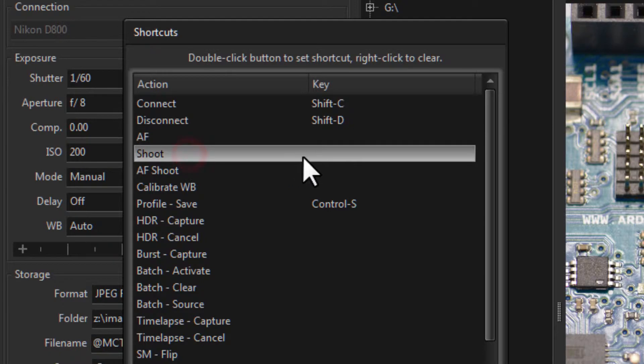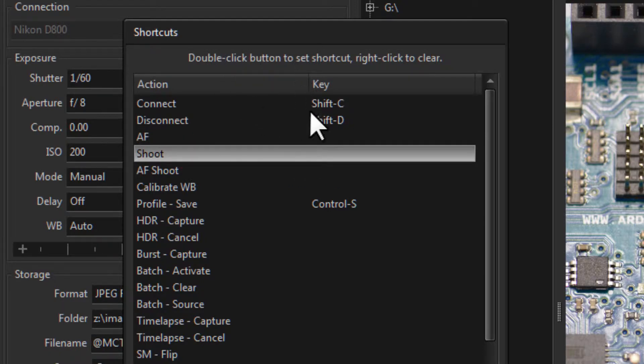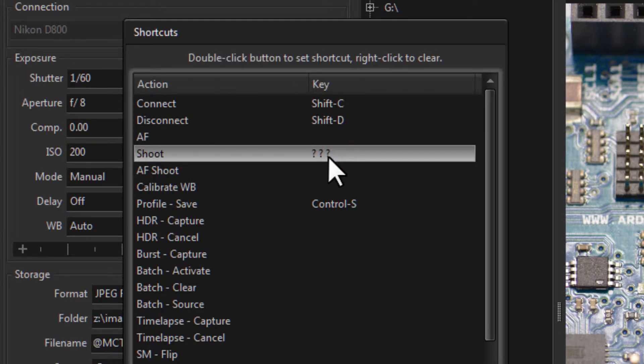I just go to shoot and I double click and it brings up these three question marks which means it's awaiting your key input. Now you can use keyboard combinations, you could use shift control alt H if you wanted to, or you can just use a single letter.